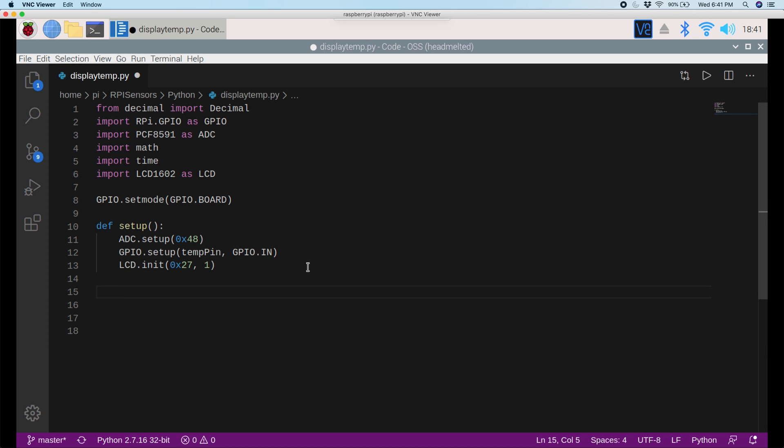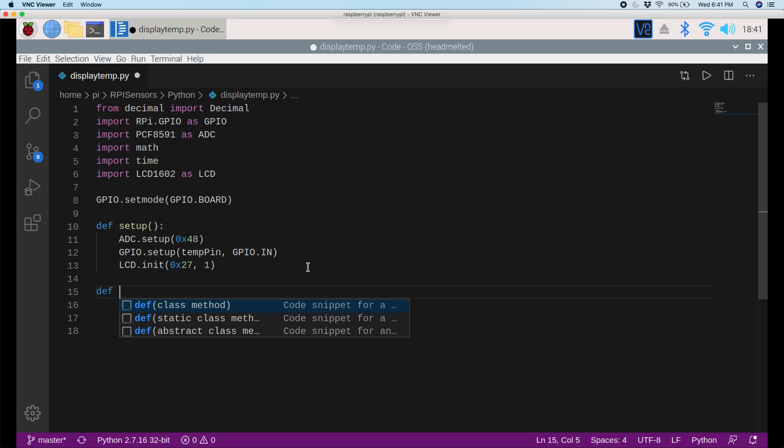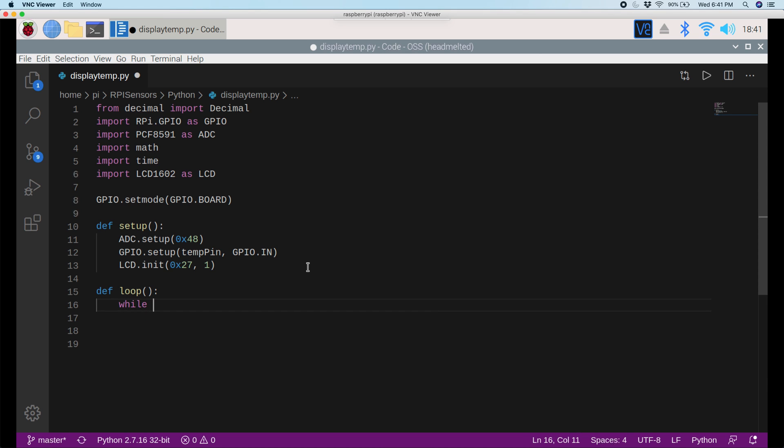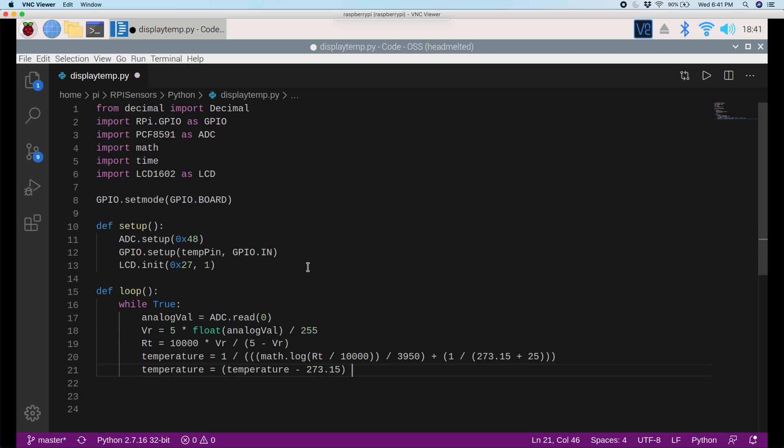Okay, down here, I'm going to define another function. So I'll say def, and then I'll call it loop. Or no, it's supposed to be parentheses because it's a function, and then colon. Inside of that, I'm going to make a while loop since we need to go through the temperature data each second. So I'll say while true, and inside of the while loop, I'll paste in this code, and I'll explain it.